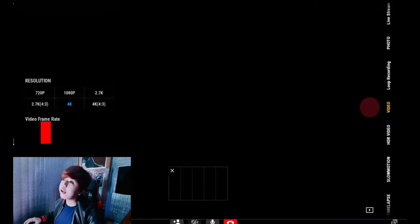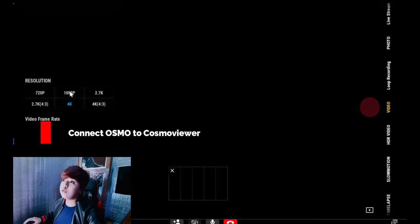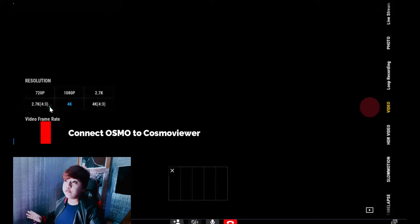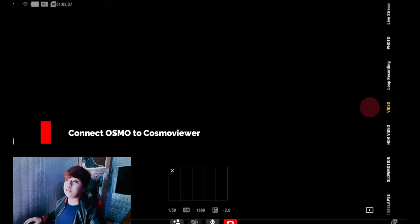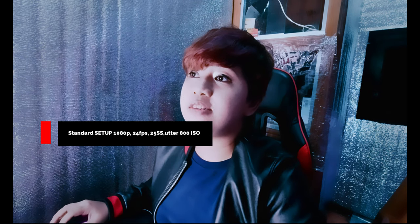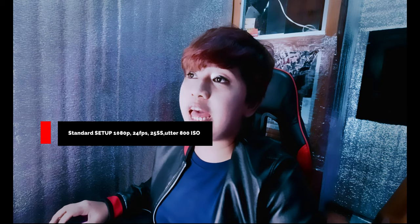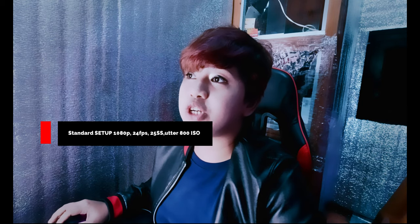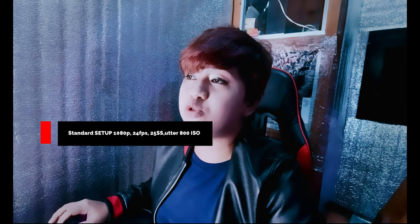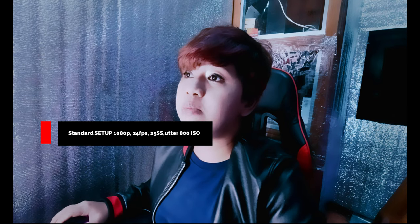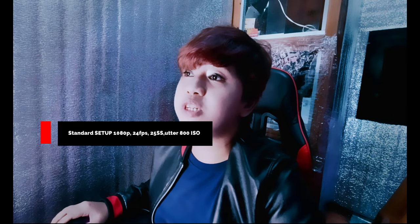Third, connecting your Osmo to Cosmo Viewer. There is a right configuration for connecting your Osmo. We have to set the video to 1080p, 24 fps, and set shutter speed to the lowest — 25. I would recommend using 100 ISO up to 800 ISO for a brighter image.